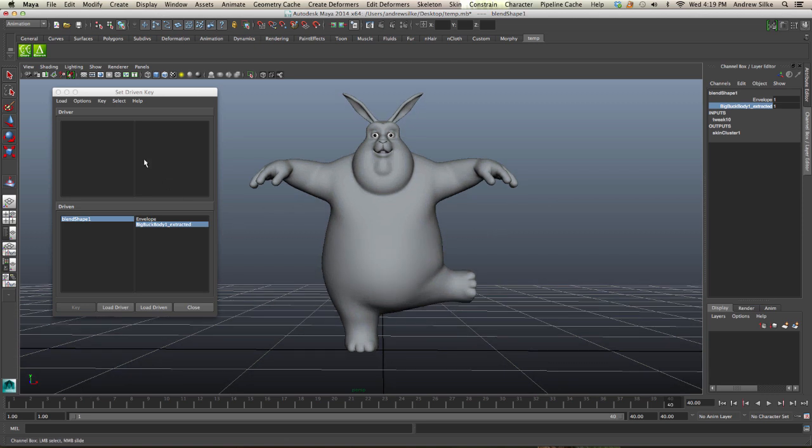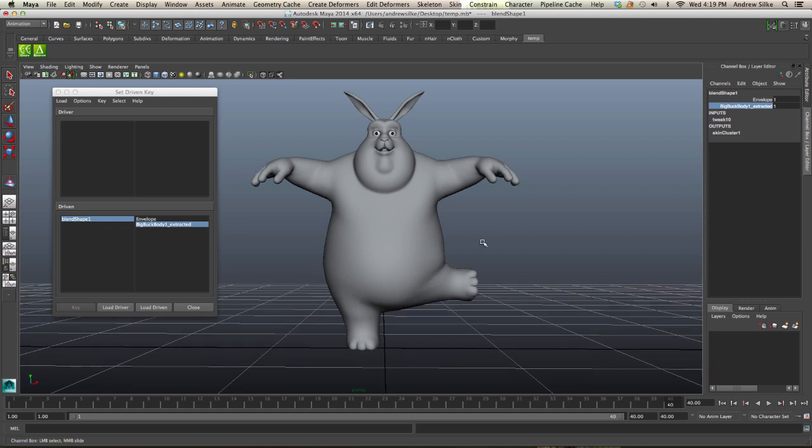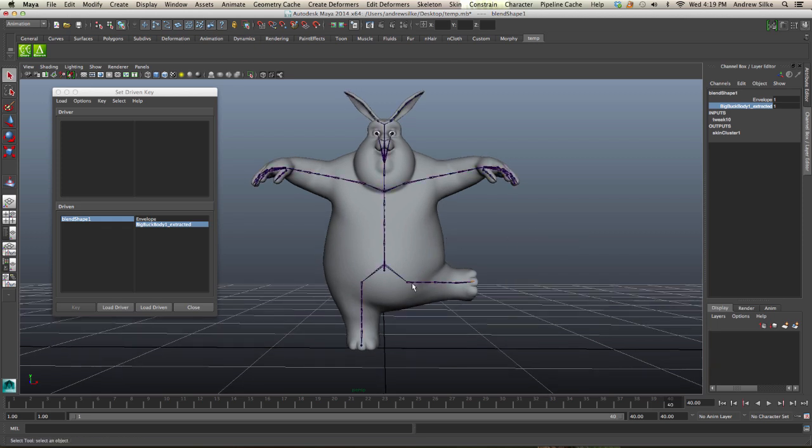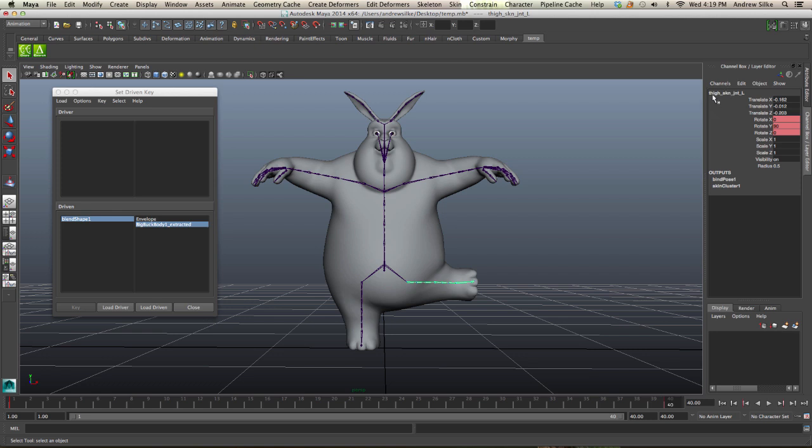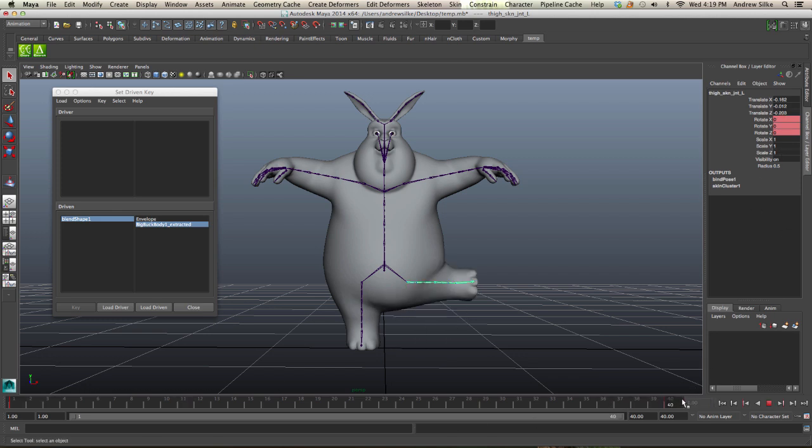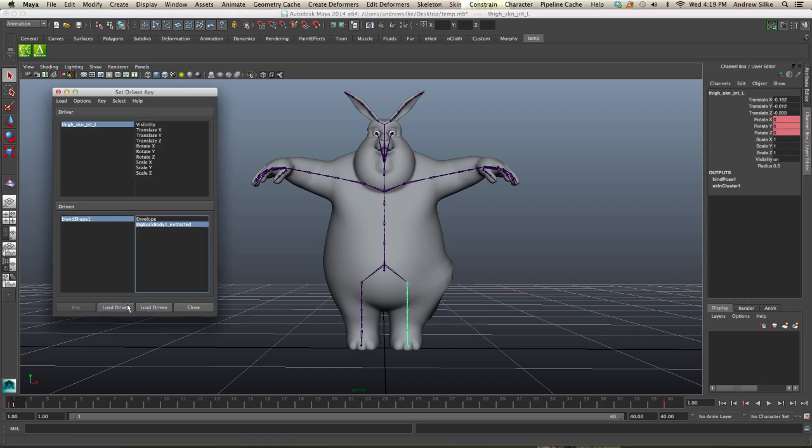Now the driver is the attribute that changes when we want this to go on and off. In this case, it's the thigh skin joint left. When it rotates up 90 degrees on the Y, we want it to switch on and off depending on what that Y value is doing. So let's go Load Driver, and it's the Y rotate value.